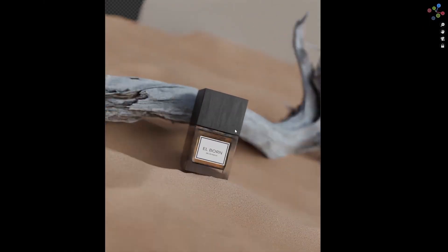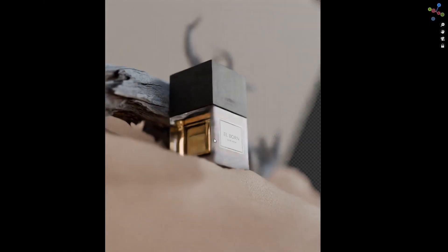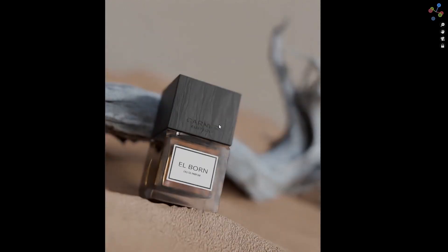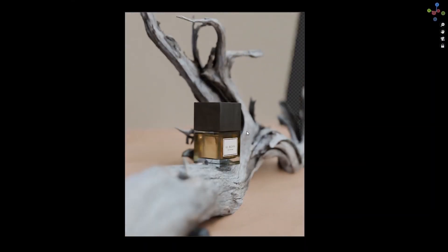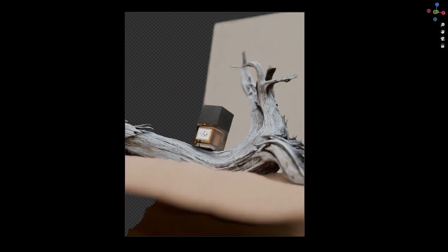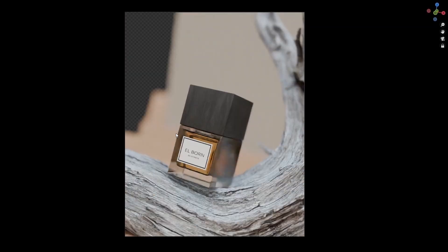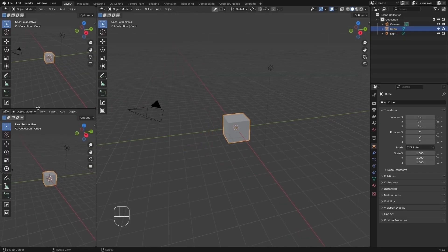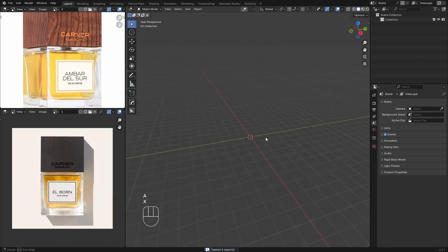Hello everyone and welcome to this new tutorial. Today I will show you step-by-step how I created this different scene using Blender. So without further ado, let's get started.